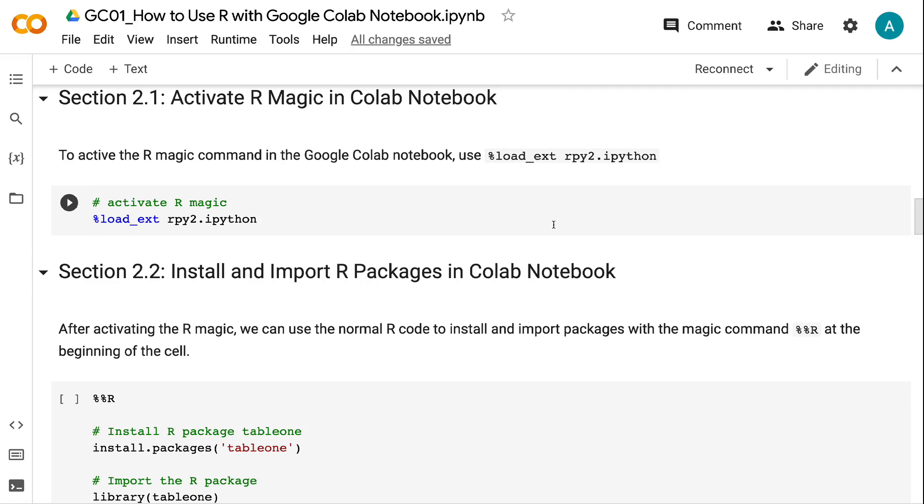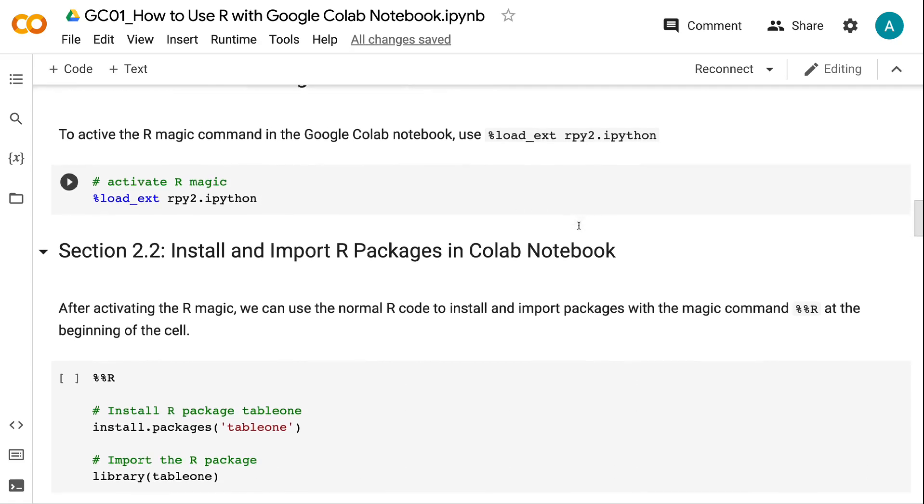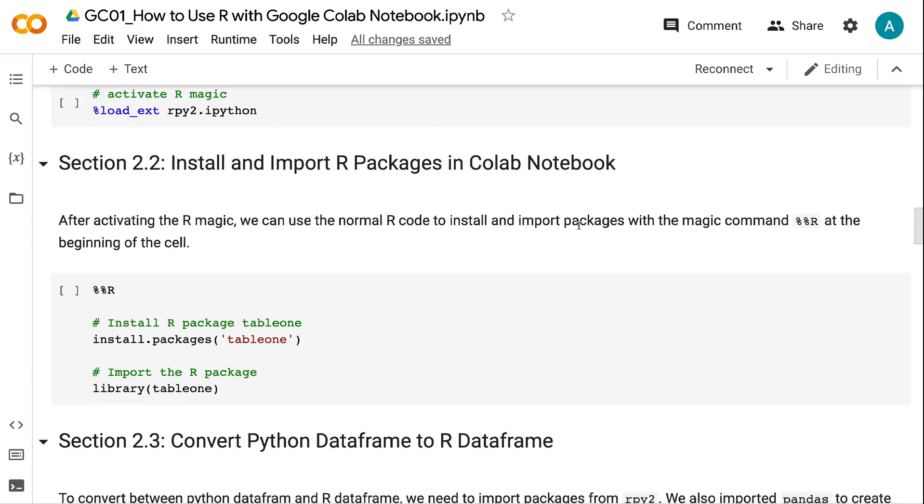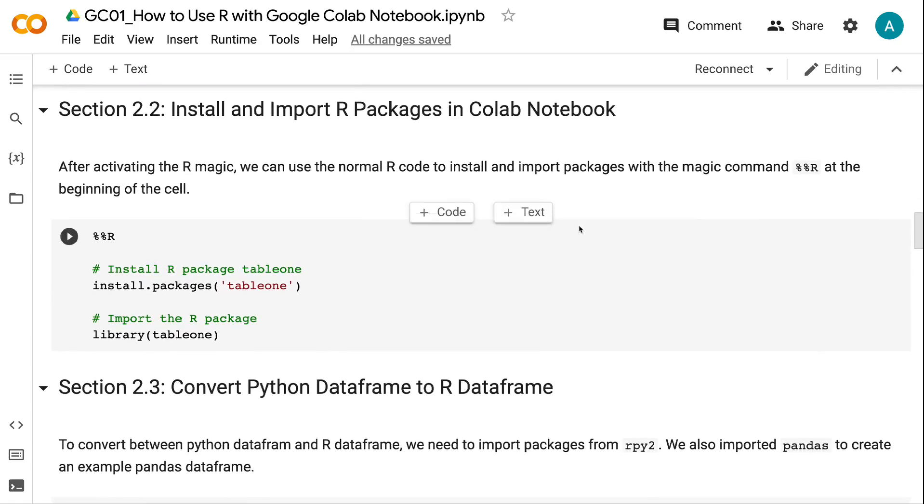Section 2.2: Install and import R packages in Colab notebook. After activating the R magic, we can use the normal R code to install and import packages with the magic command %%R at the beginning of the cell.